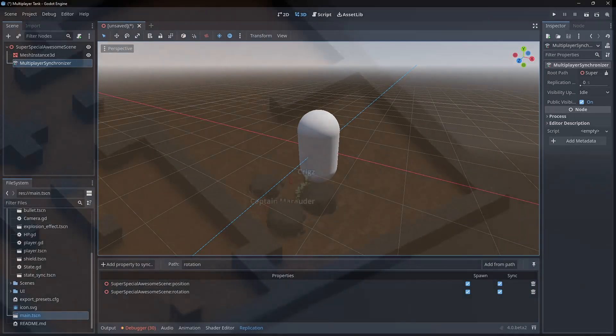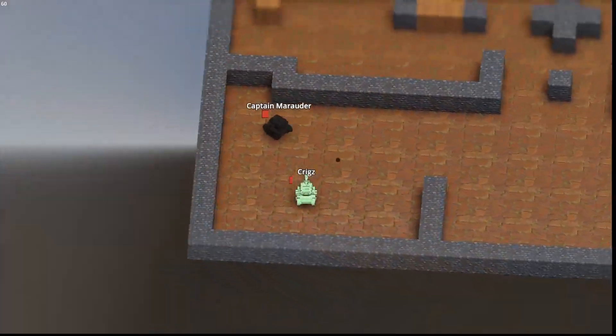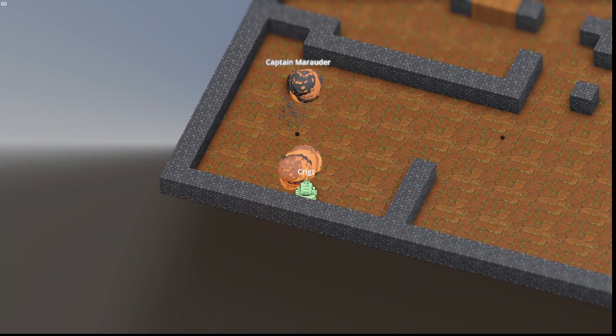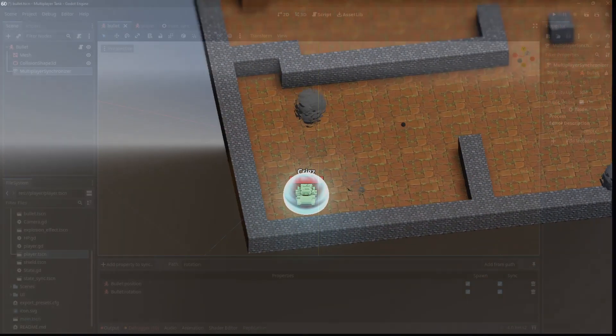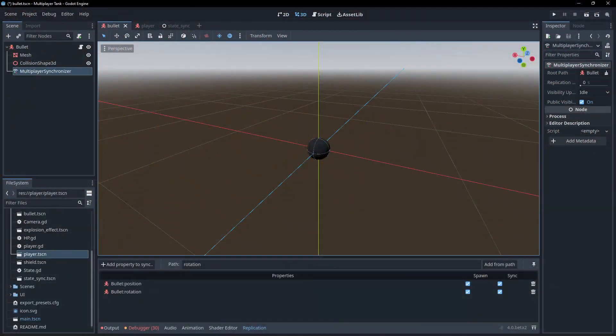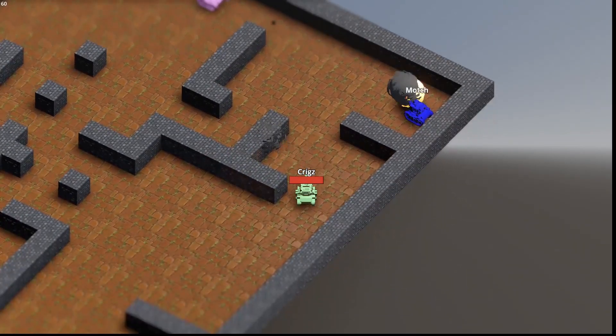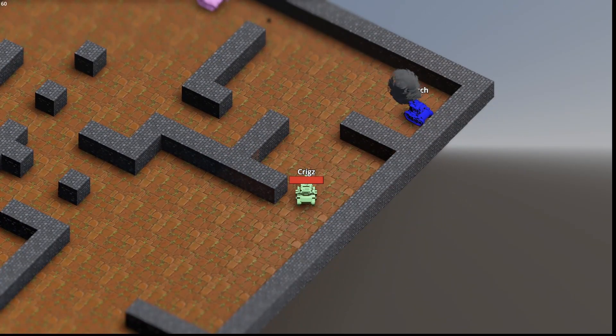By default, synchronizations will happen every network frame. Here is an example of it being used within the tank game. The bullet scene has a multiplayer synchronizer, which synchronizes both the bullets position and rotation. No code is required, it just works.